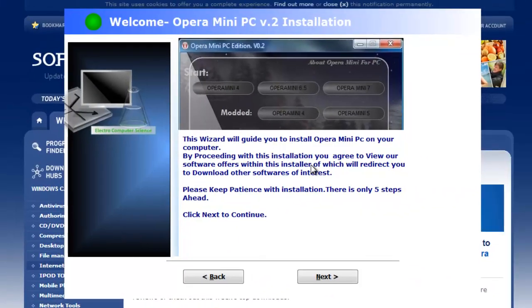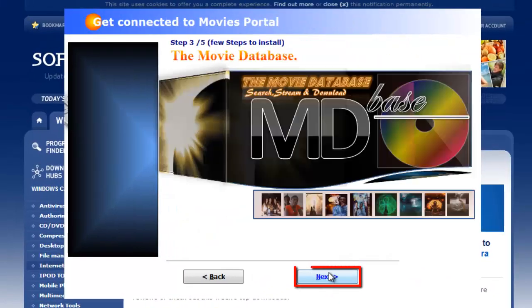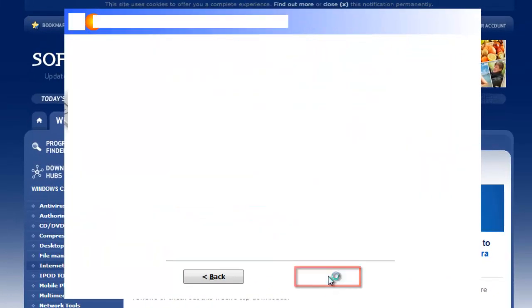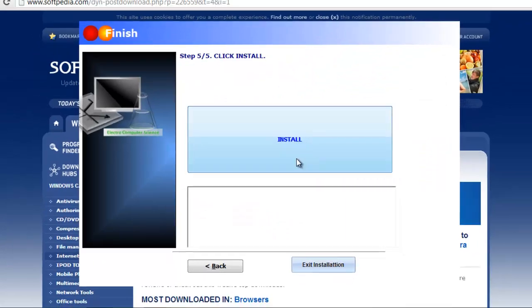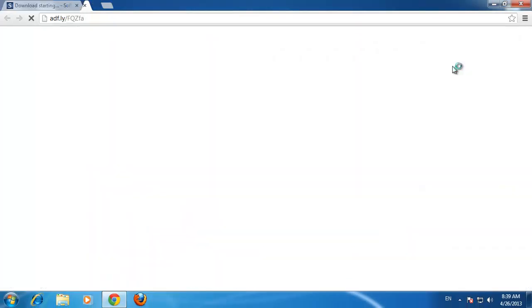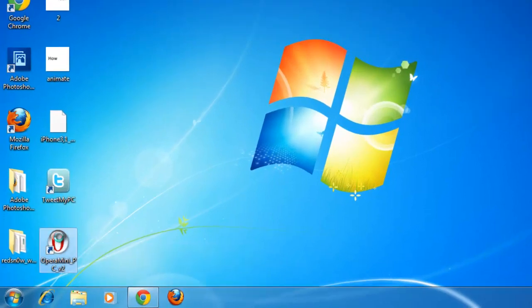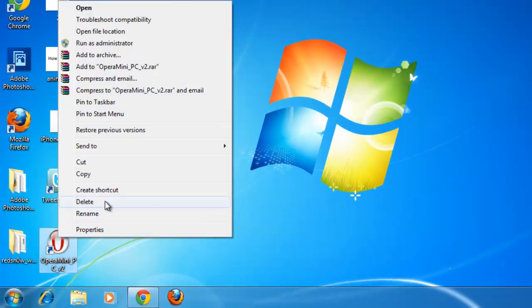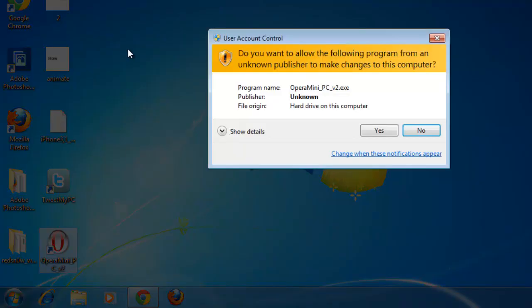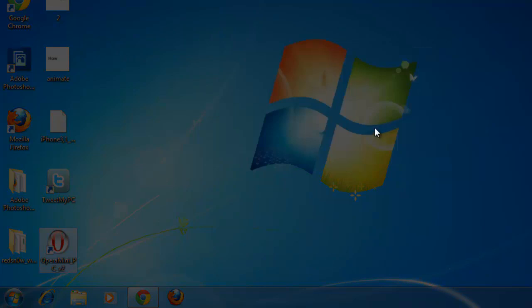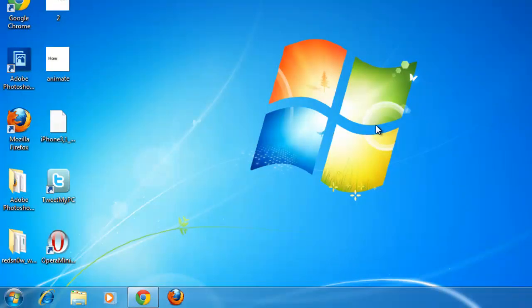Click next five times, then click the large install button. Close the window that appears, then go to the desktop and right-click on the Opera icon. Click run as administrator and click yes in the dialog box that appears.